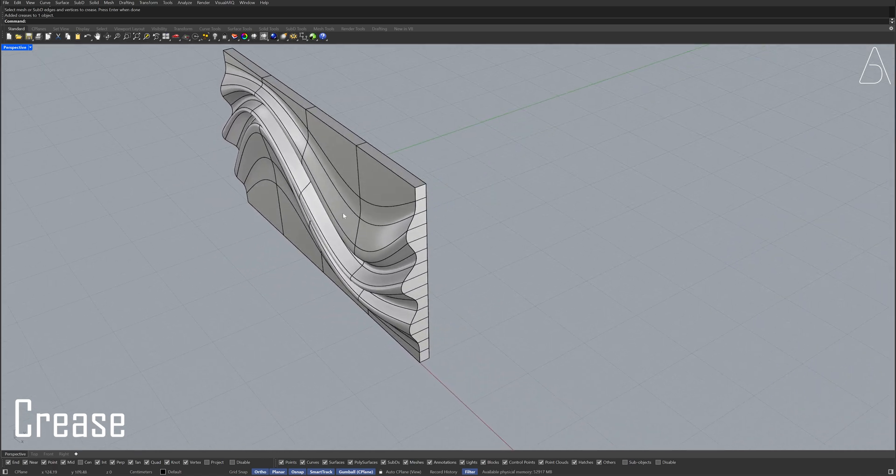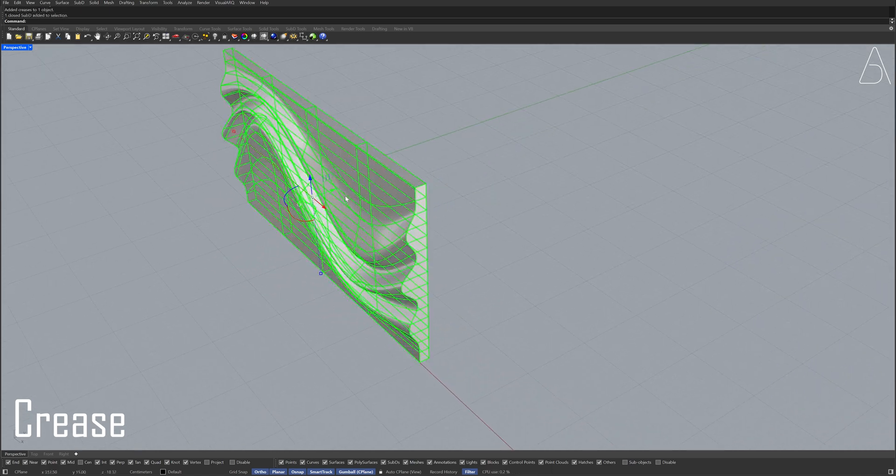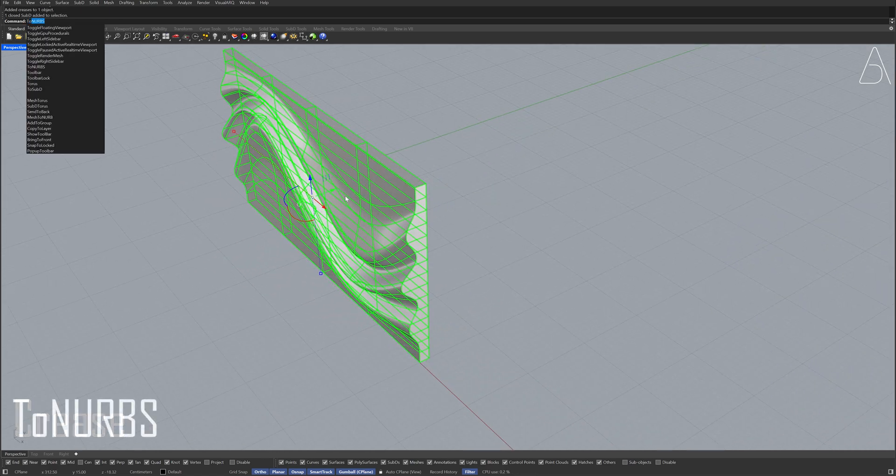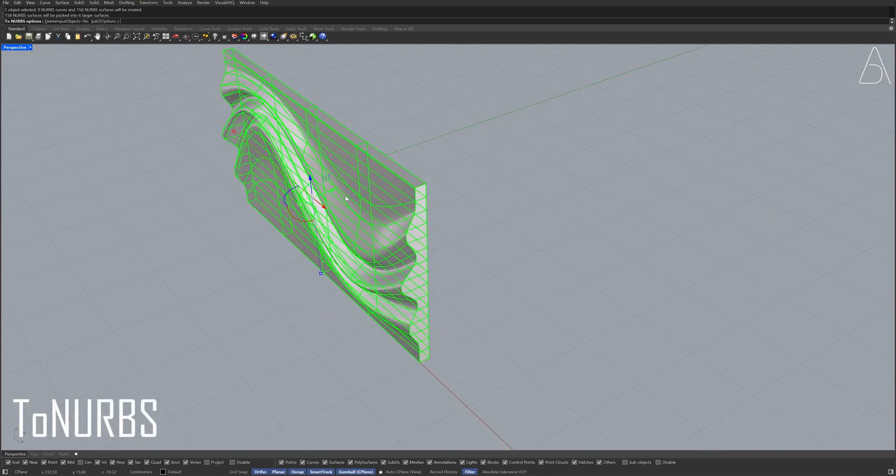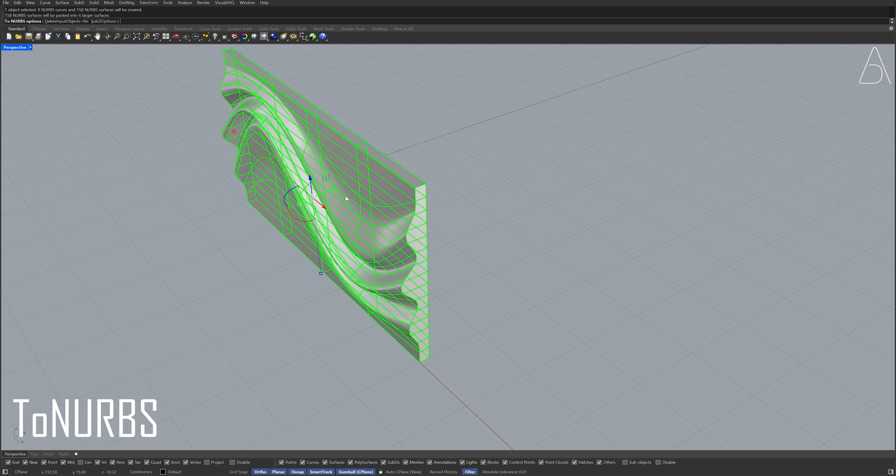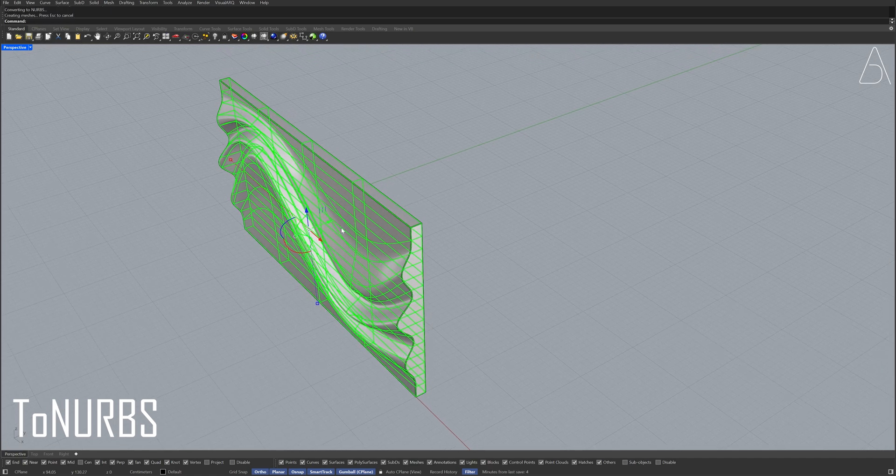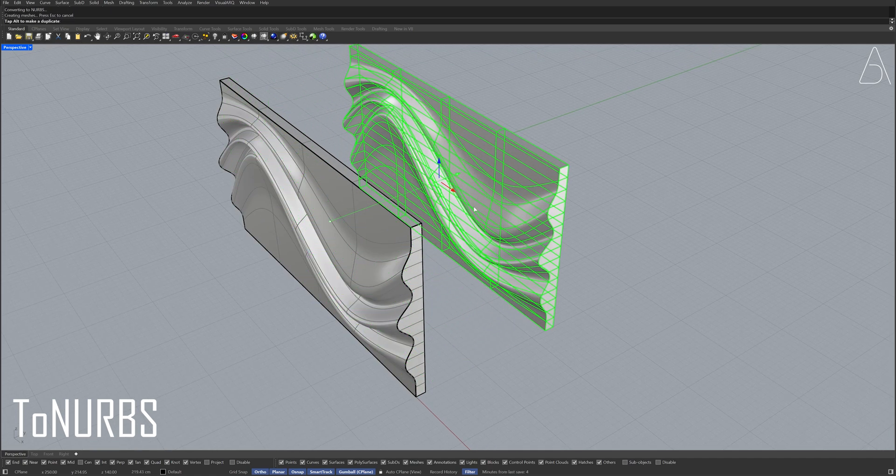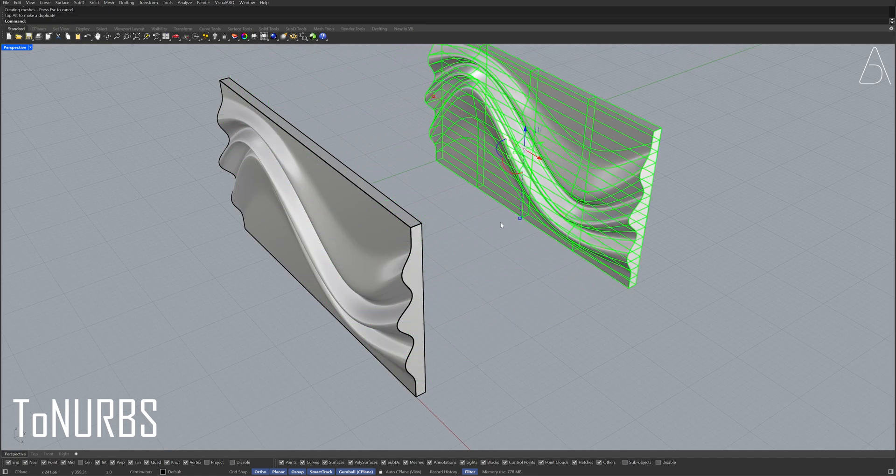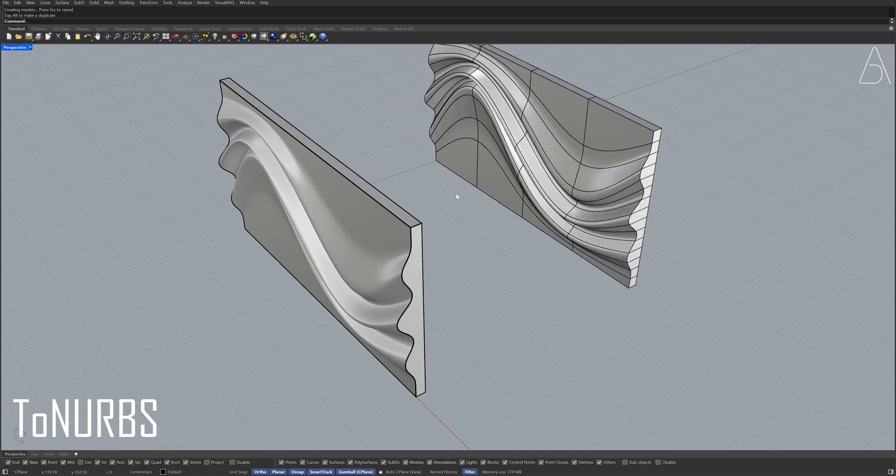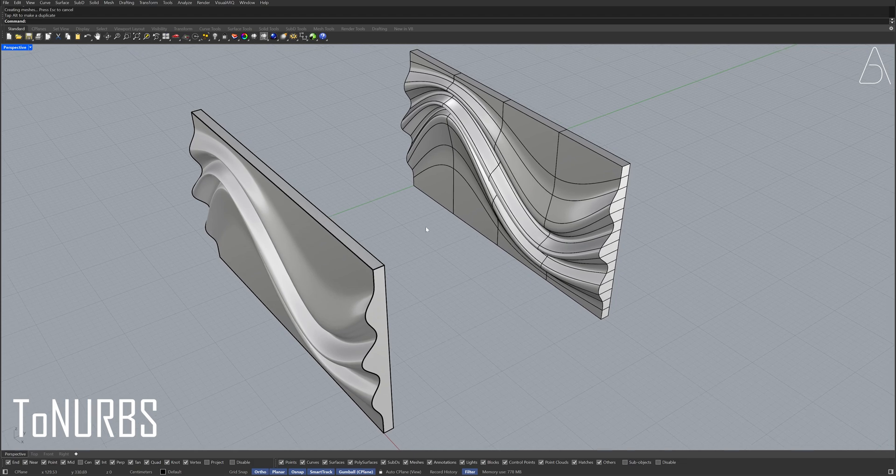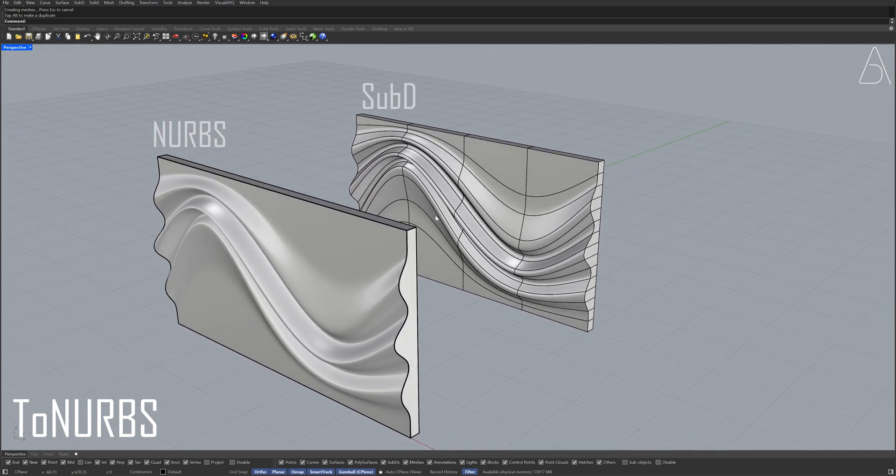Select the Sub D model. To NURBS, press Enter. Move, Move.